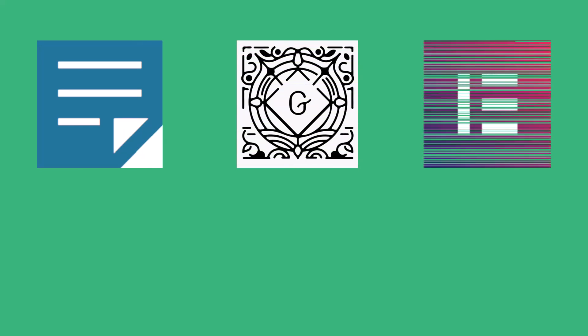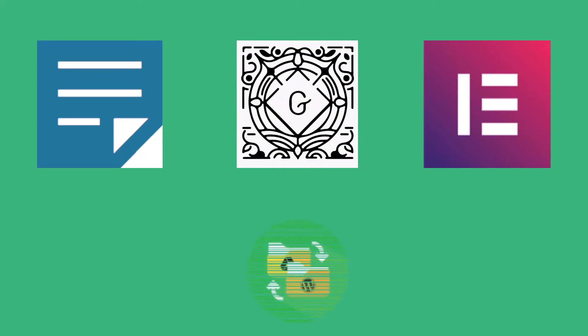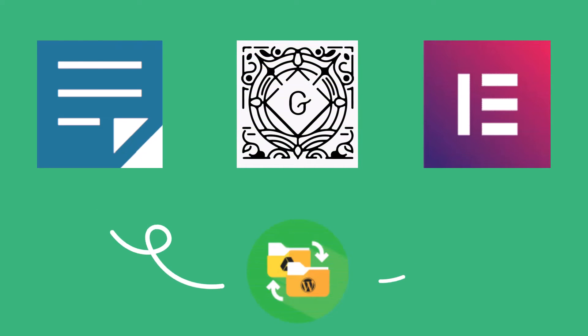Whether you're using Classic Editor, Gutenberg, or Elementor, Integrate Google Drive is compatible with all of them.